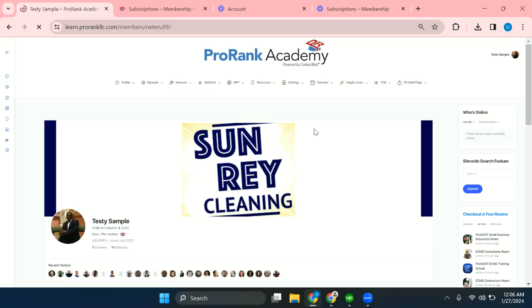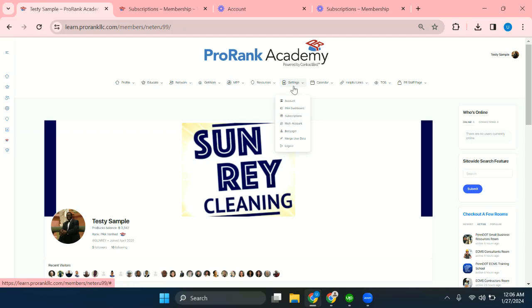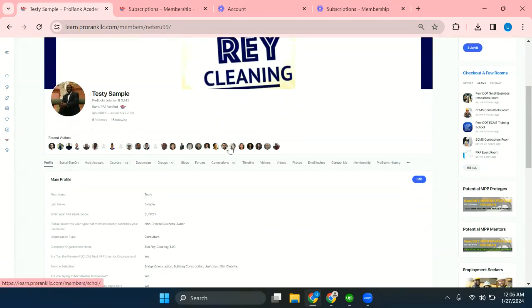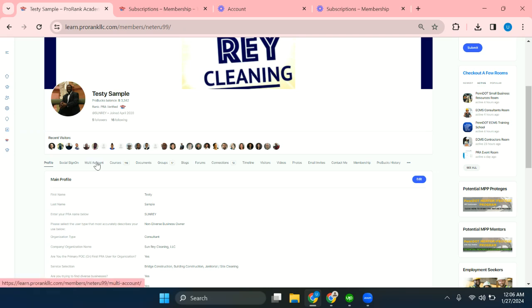Hey, this is Mohammed and in this video we will be discussing the multi-account feature which you can find under the settings tab. You can also access it from your profile by clicking on multi-account.